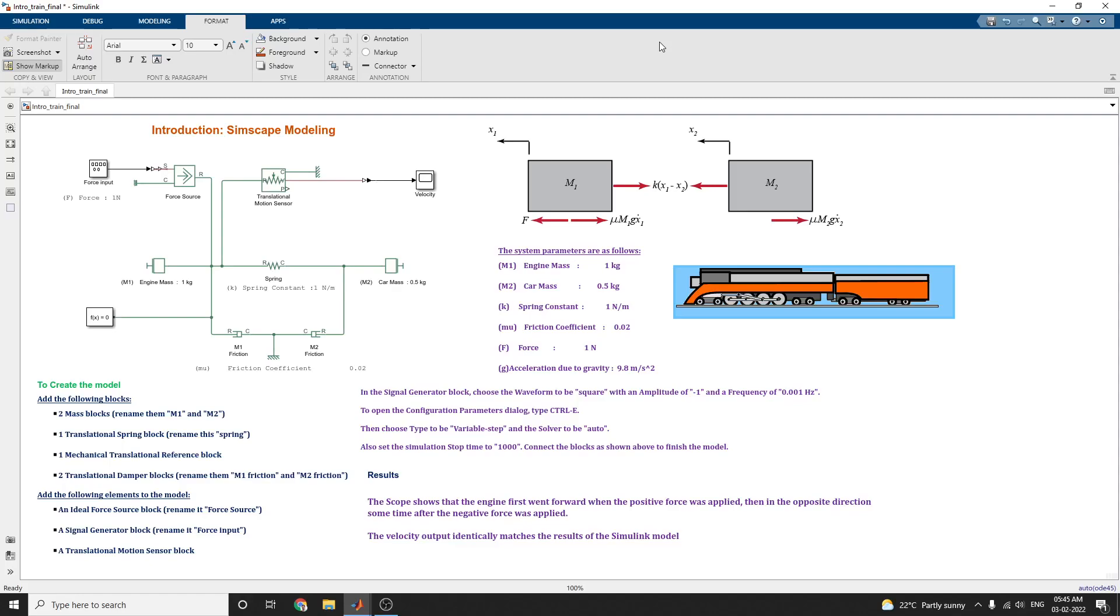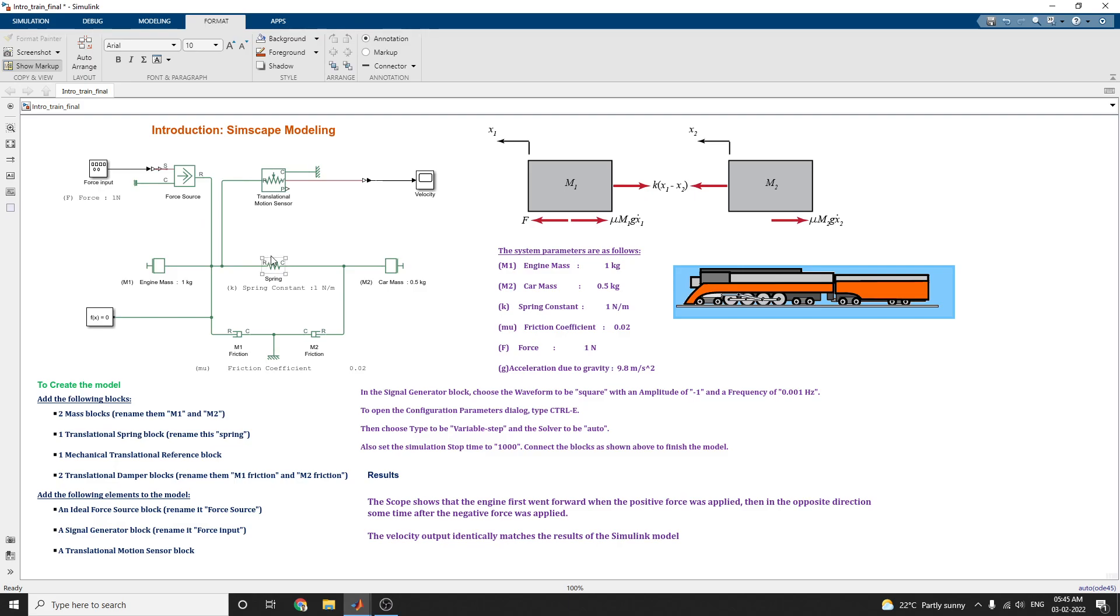Hello everyone, in this video we are going to discuss introduction to Simscape modeling. In this section, how to build the train system using the physical modeling blocks. These blocks in the Simscape library represent actual physical components.